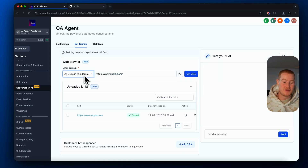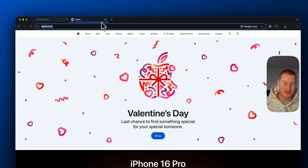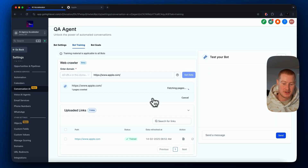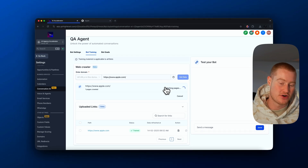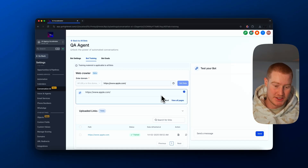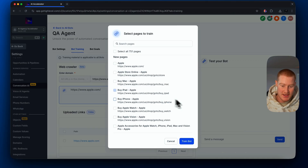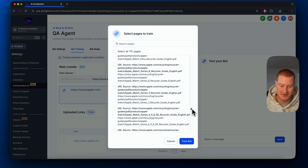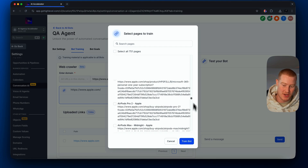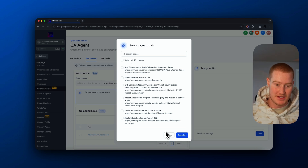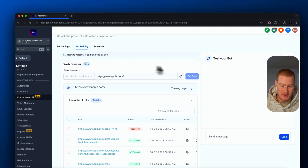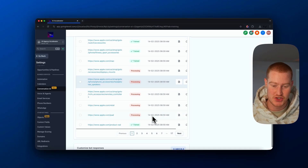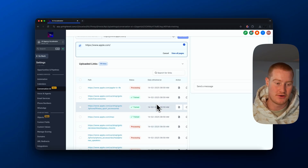I'm going to click 'all URLs in this domain' so it crawls the entire Apple.com site rather than just this landing page. That took a couple of minutes, but you can see it crawled the entire website — 751 pages. Our bot now has context on all of this information. If you have a big website, you should be able to train it on all that information. Now I need to click Train to actually train it on all of these pages.